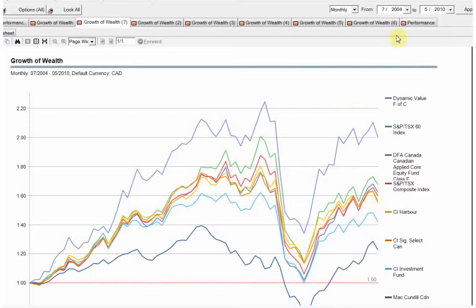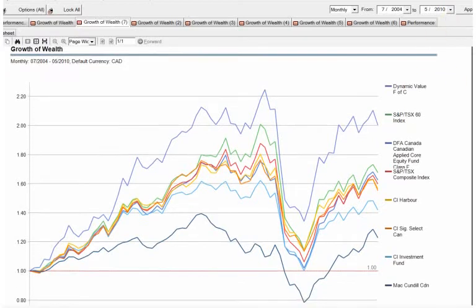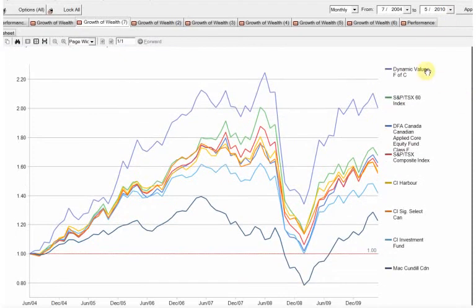Here we have the mutual fund data from 2004 to 2010. Why those years? Well because that's when DFA came to Canada. We can see the various different mutual funds and the best performing fund over that time period was the Dynamic fund and McKenzie was the worst performing fund.